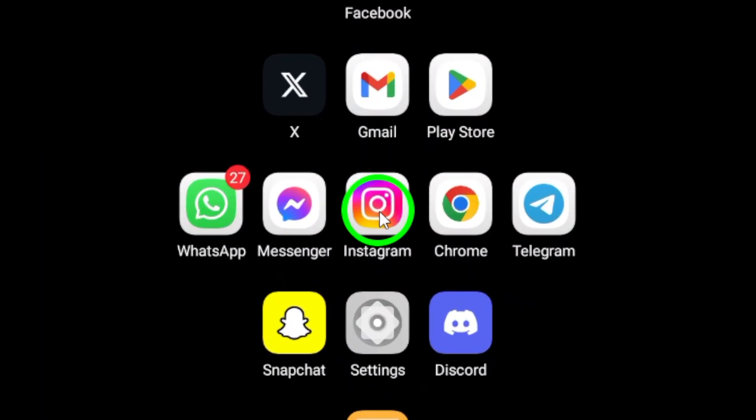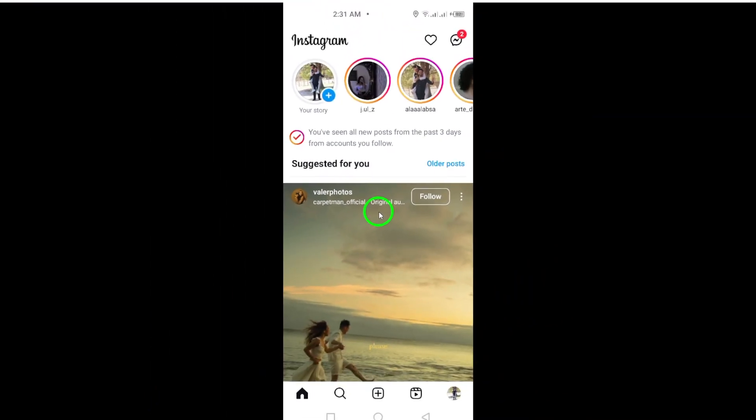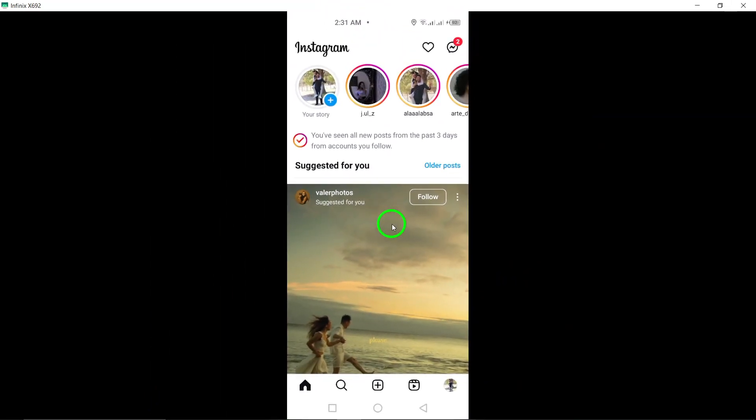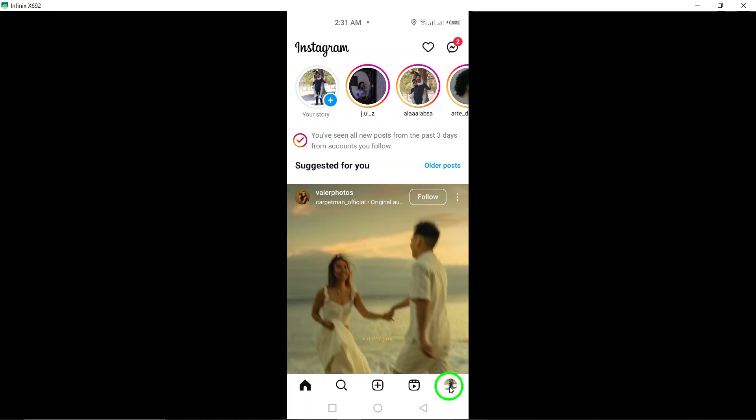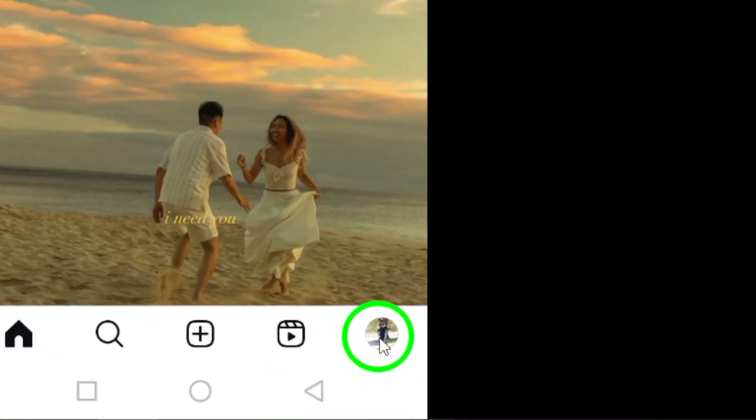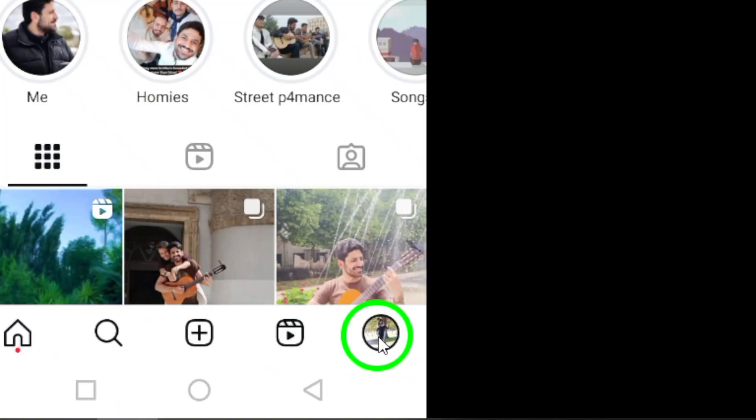First, open the Instagram app on your Android device. Once you're in, look for your profile picture located at the bottom right corner of the screen and give it a tap. This will take you to your profile page.